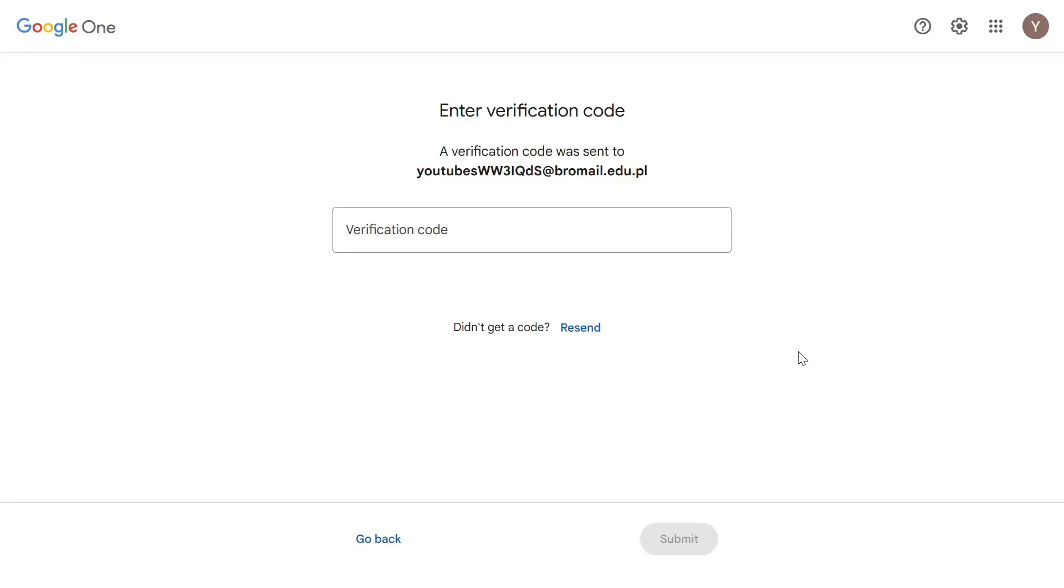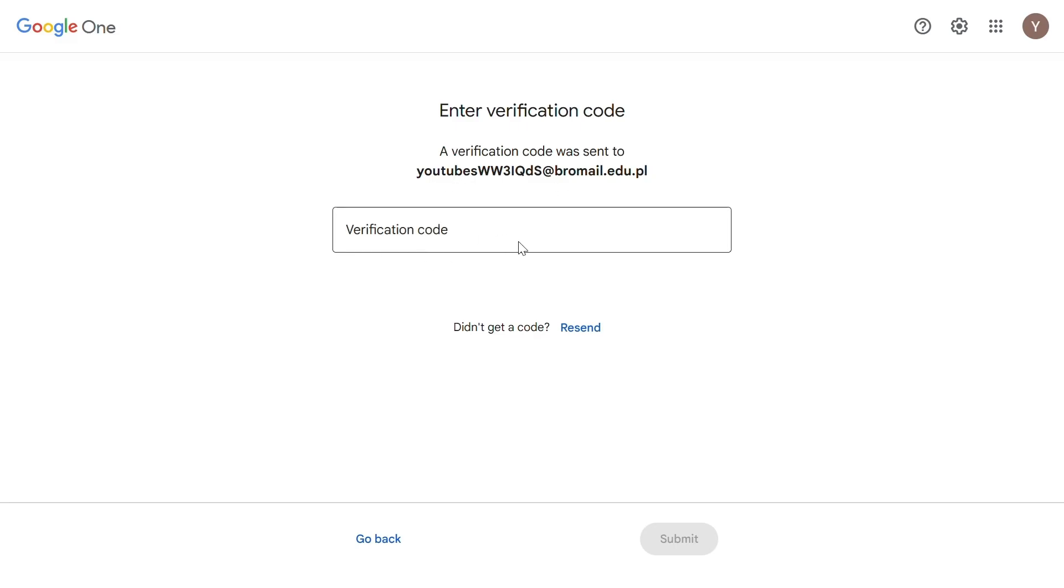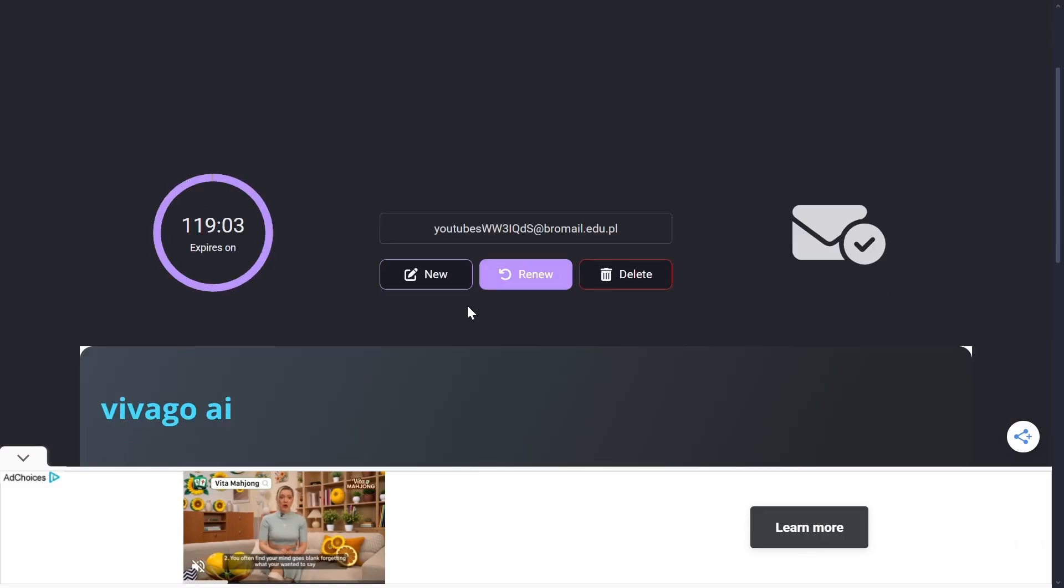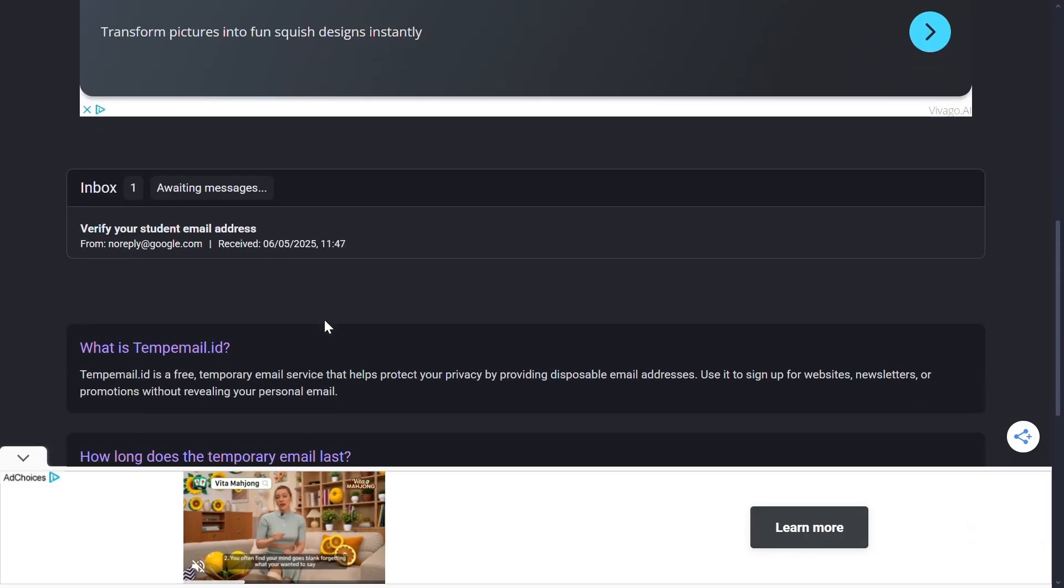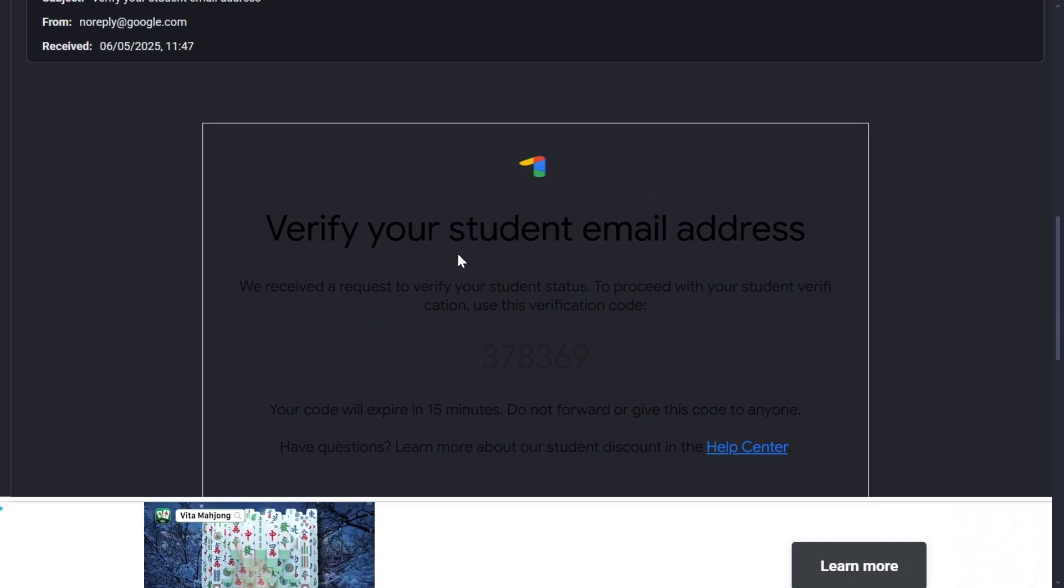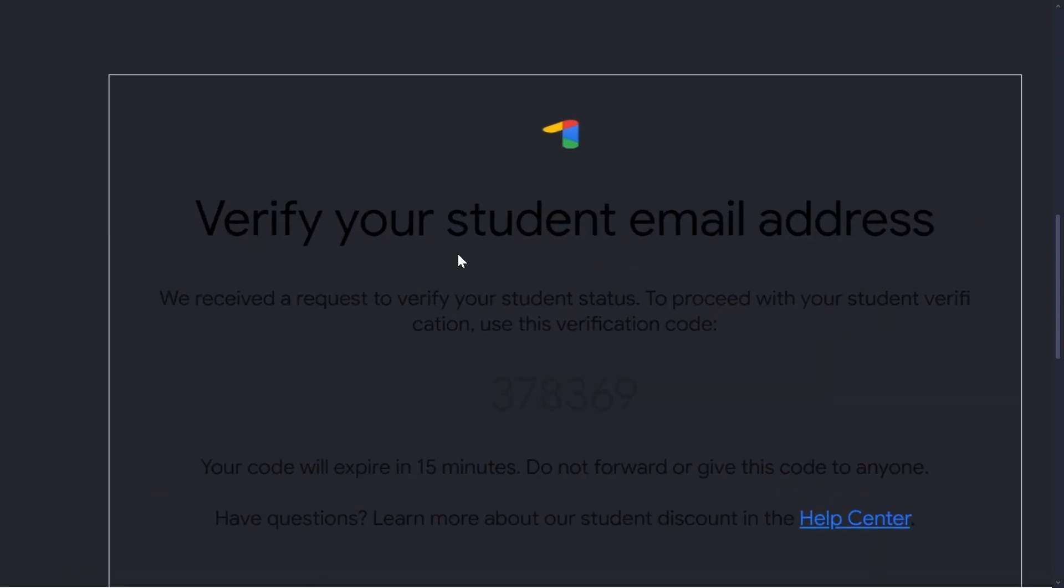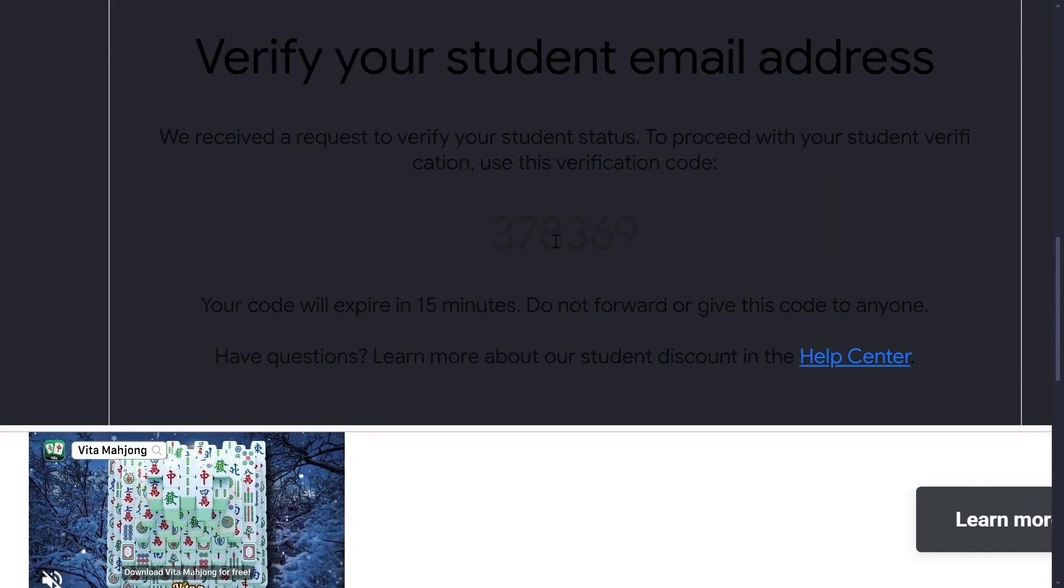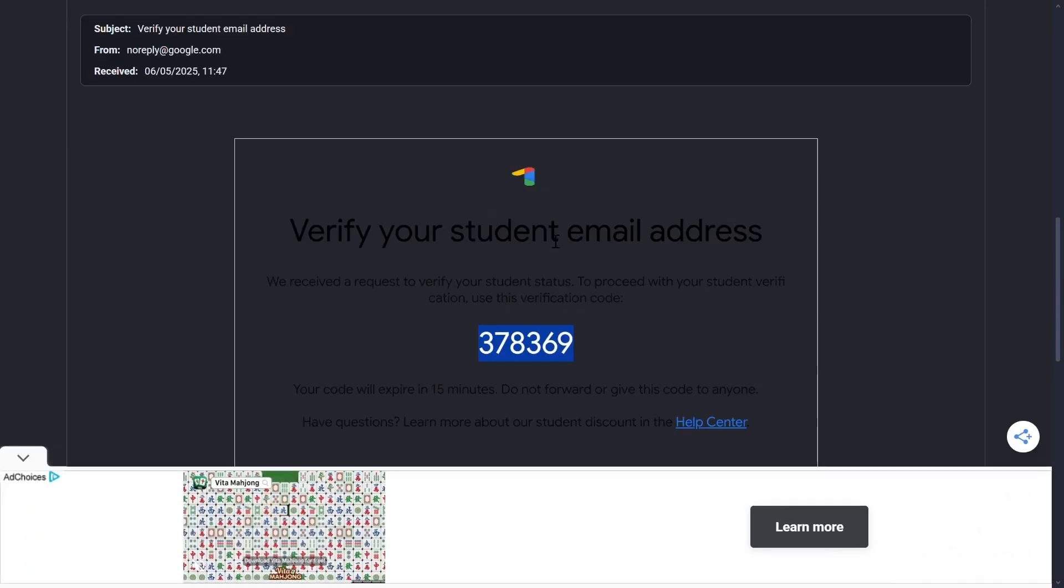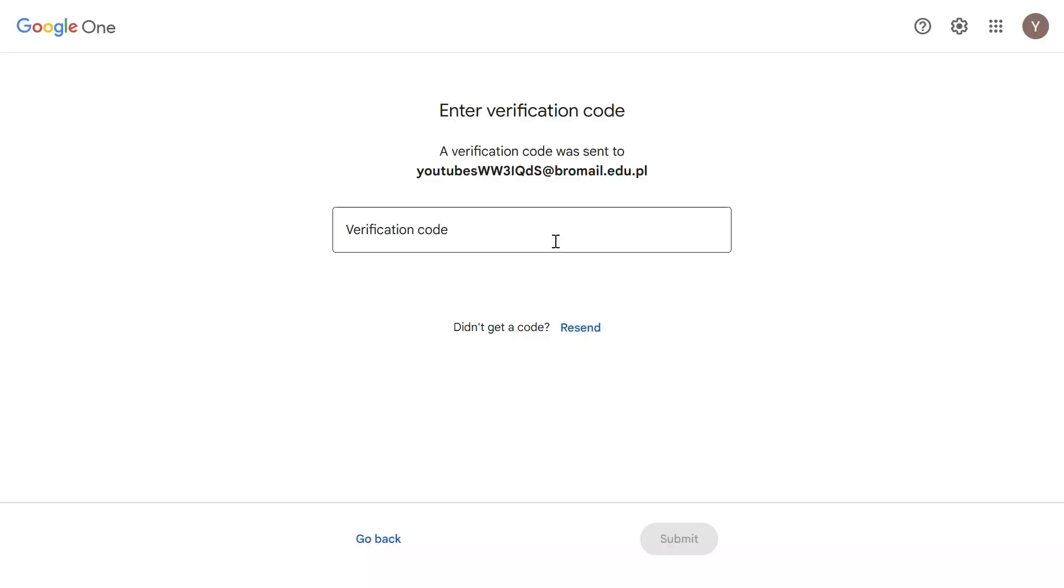You will receive a verification code on the email address that you've just generated. So go to temp mail again. Scroll down a bit and you can see this inbox section and a message below. Open the message. You will see a verification code here. Copy the code and then paste it in Google One and submit.